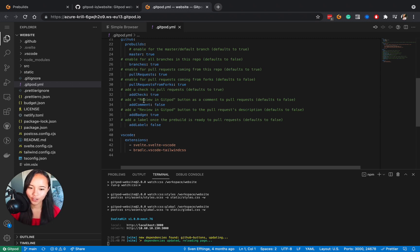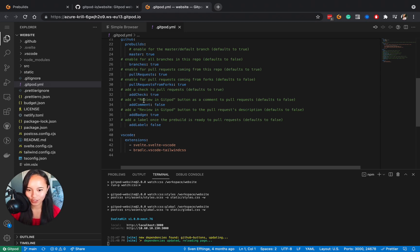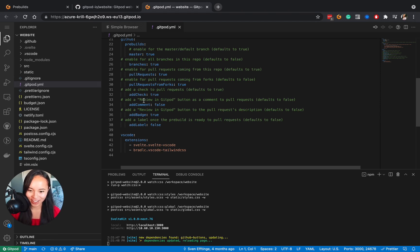If you've got a .gitpod.yaml file already, why don't you get started with pre-builds just to watch it in action and see how much time you can actually save by enabling it.